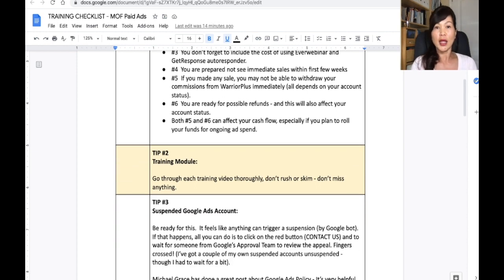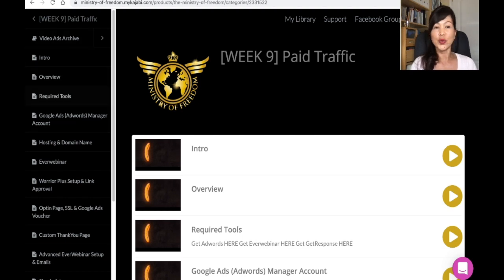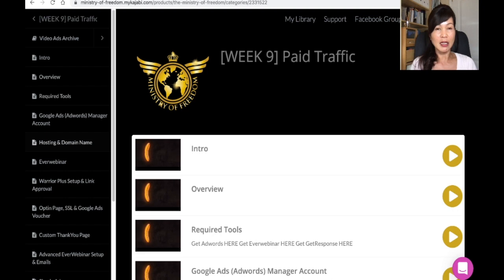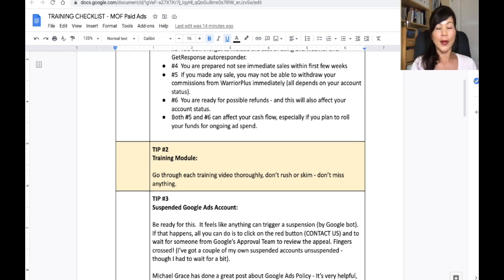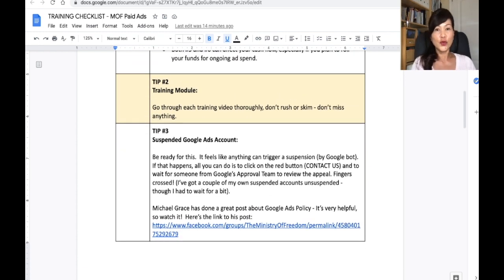When you're ready, go through the training module. You'll see many videos on the left-hand panel — intro, overview, required tools, and all that. Please go through them at your own pace. Do not rush, do not miss anything, especially when you're setting up your EverWebinar. Don't skim.